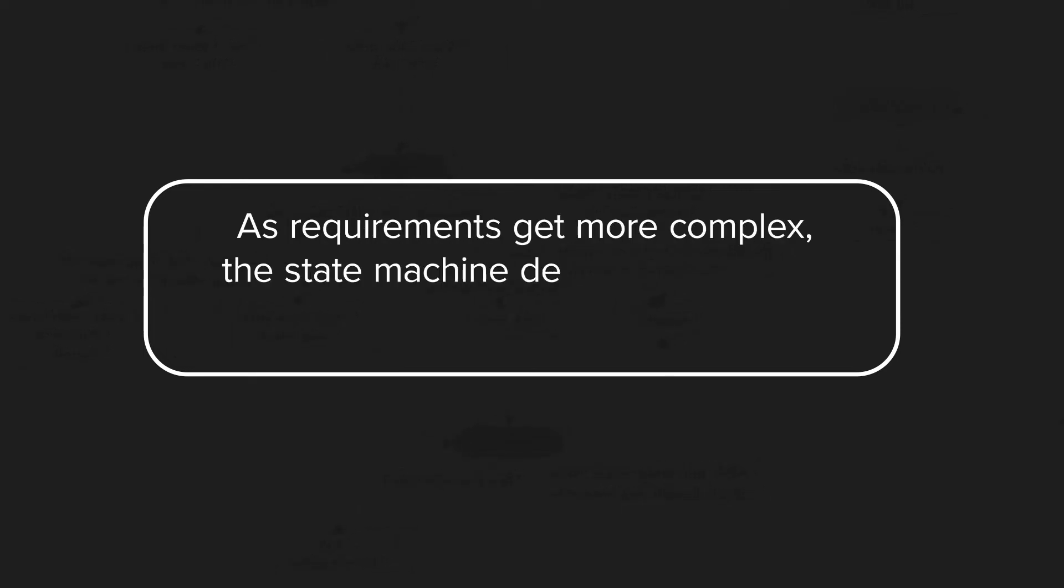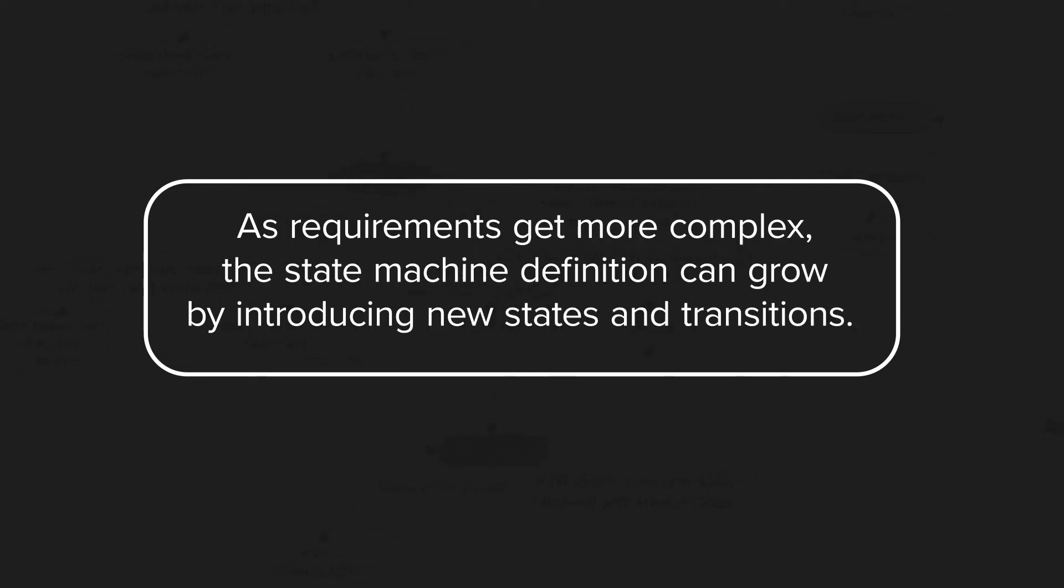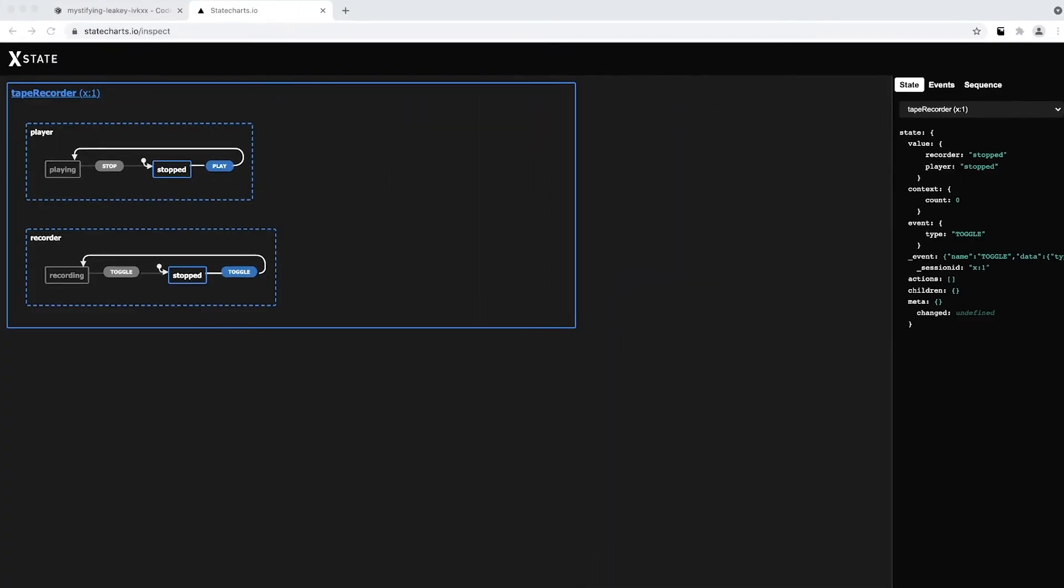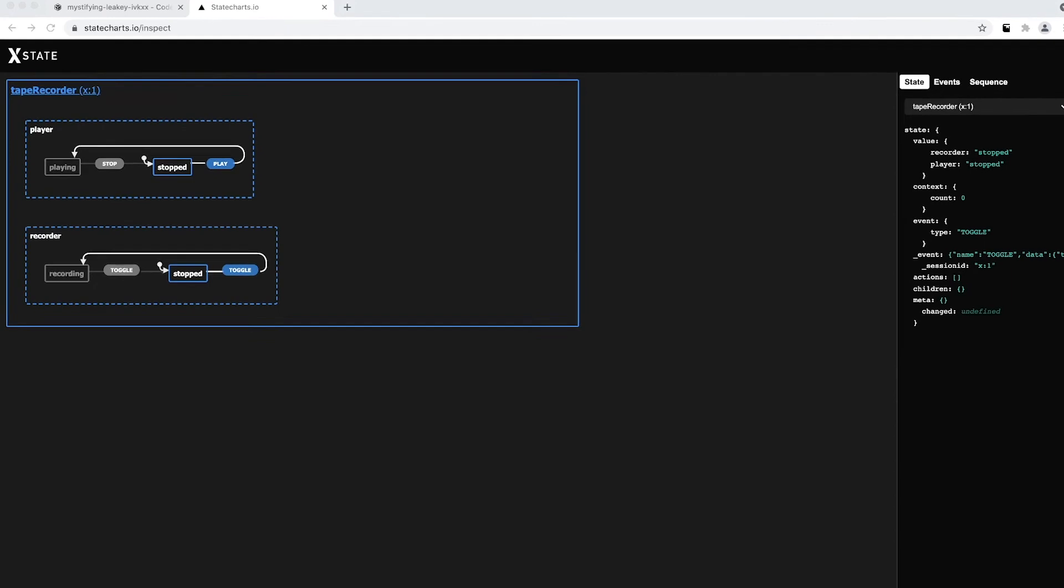Now, one challenge you might encounter is that as requirements get more complex, the state machine definition can grow by introducing new states and transitions. This can eventually create a maintenance problem. Luckily, we have tools to manage these cases.